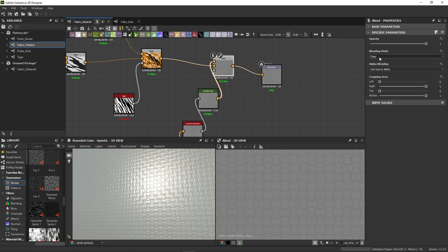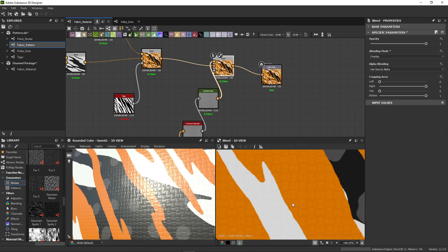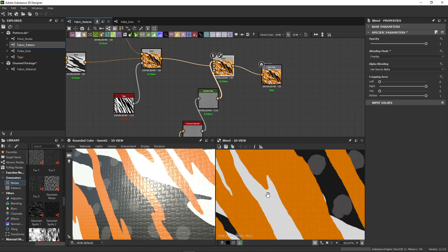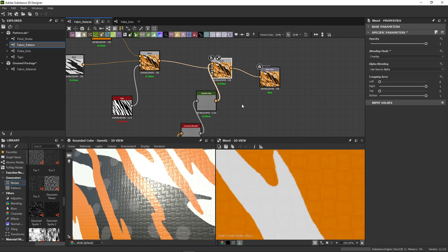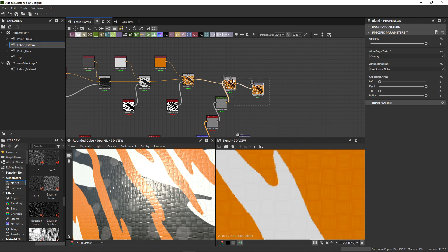Now we can set our blend mode to overlay to add the subtle curvature details. This is a nice trick for any material. It adds more life and detail to a flat looking material.